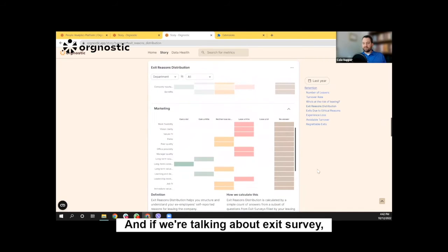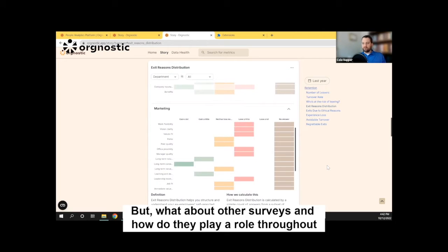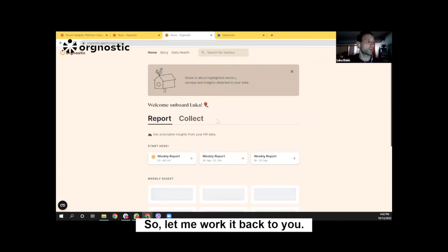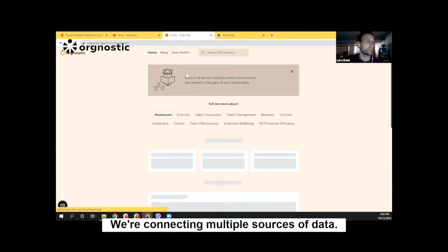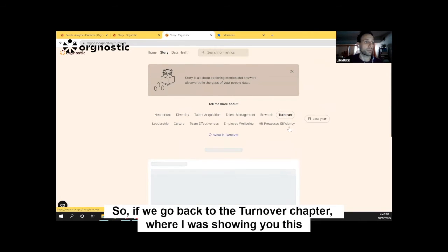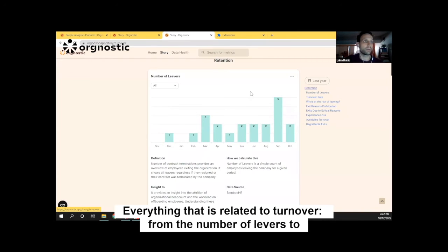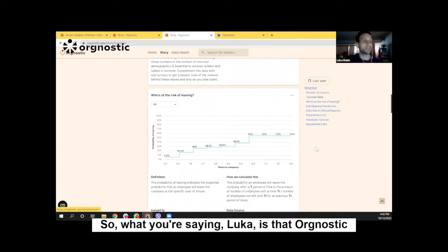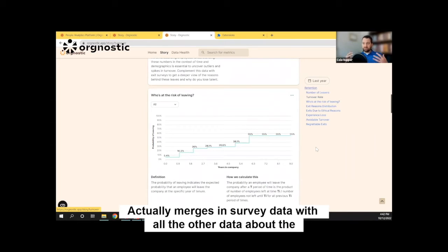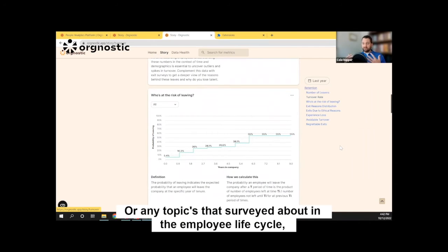And if we're talking about the exit survey, that's probably the end of the employee lifecycle. But what about other surveys and how do they play a role throughout the employee lifecycle? So what we do at Orgnostic is basically connect multiple sources of data. If we go back to the turnover chapter where I was showing you the exit reason distributions metric, you're going to find there everything related to turnover — from the number of leavers to turnover rates to which groups are at higher risk of leaving. Orgnostic actually merges survey data with all the other data about the workforce when it comes to turnover or any topic surveyed about in the employee lifecycle. Is that correct?